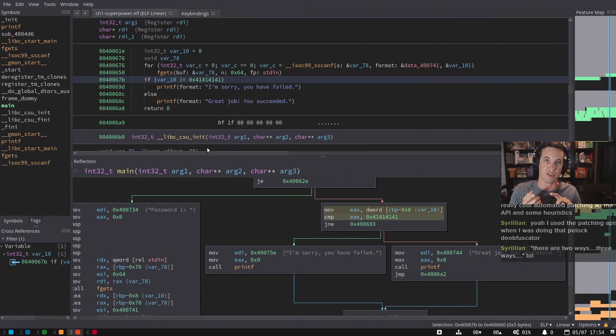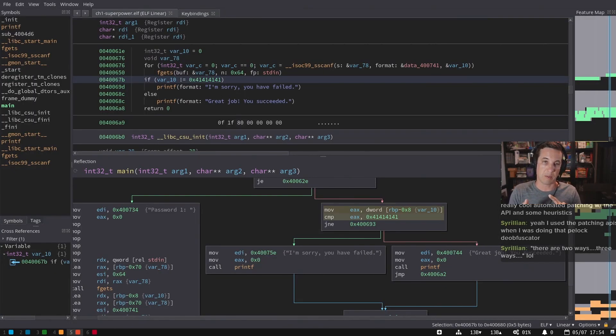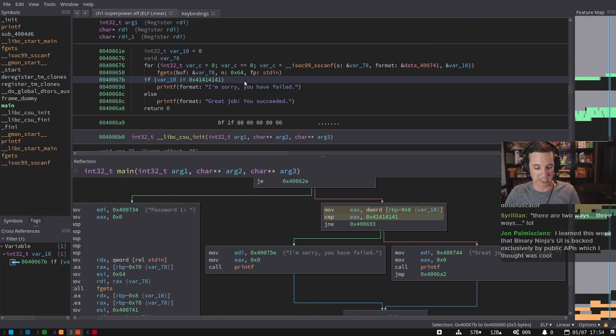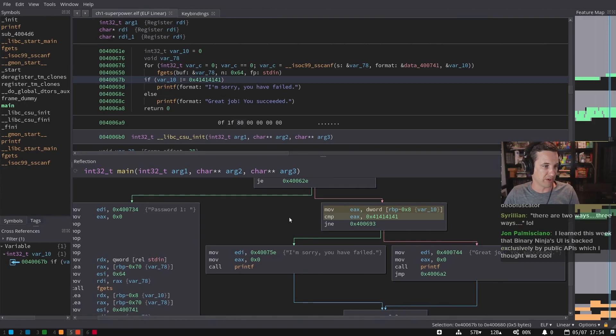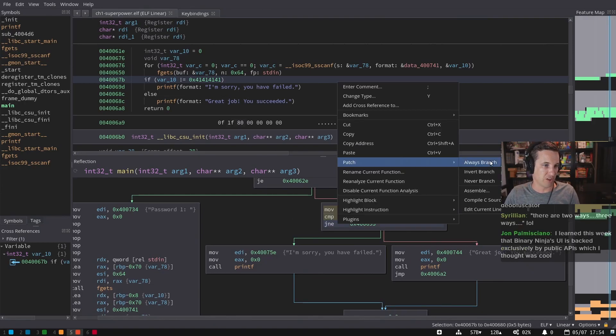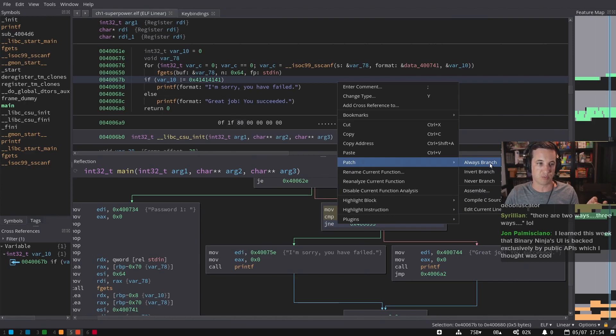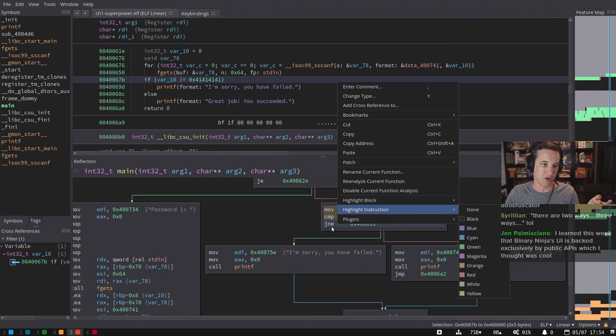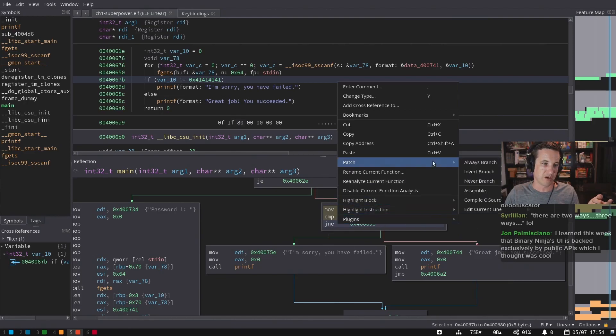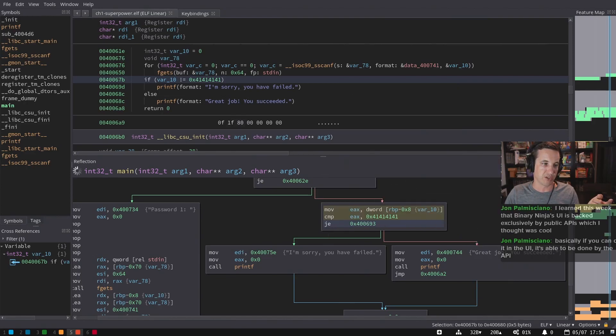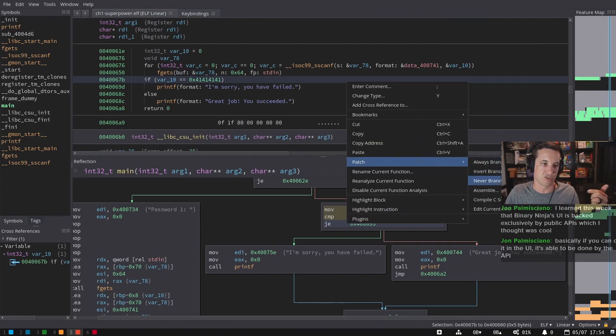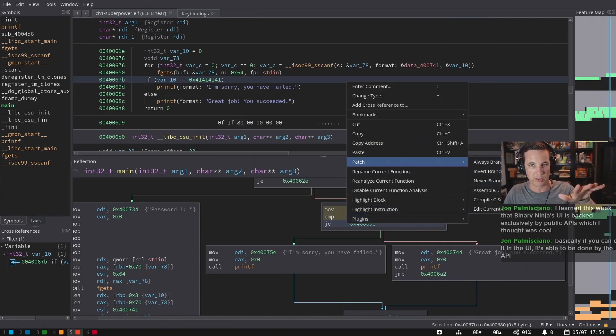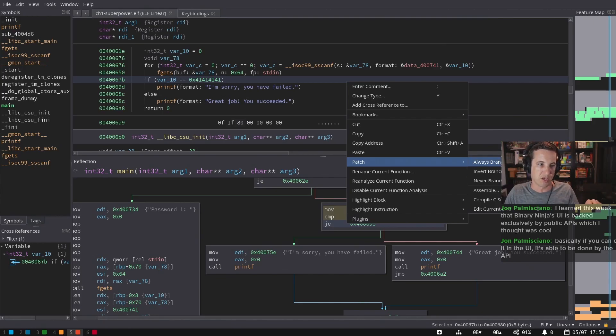So we've covered how you can use the hex editor, you can use the right click patch menu, a couple of the ones I didn't even show. So I talked about the other ones down here, but I didn't actually show invert branch and always branch. So the nice thing is if that's a jump not equal, I can invert the branch and turn it into a jump equal. And I can also say just never branch or always branch turn into a conditional jump. So you can really quickly modify control flow just using that knowing nothing about the architecture.